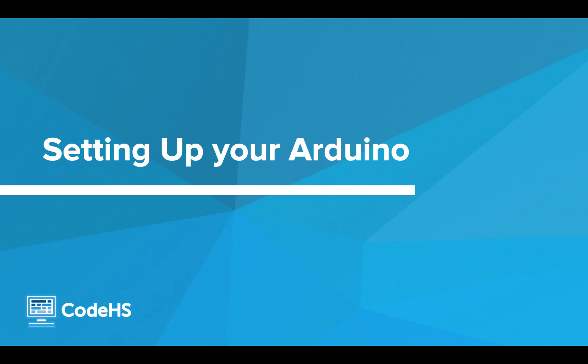Hi! Now that you've learned a bit about physical computing and explored some Arduino programs, let's dive into our Arduino editor and set up our device.